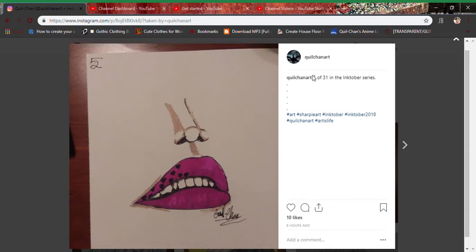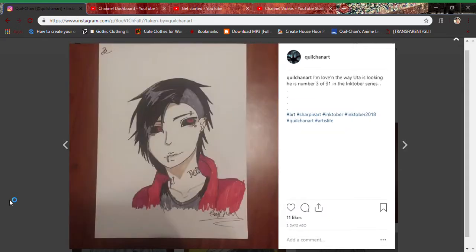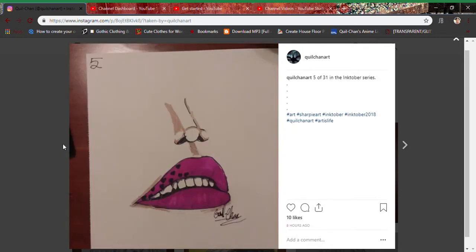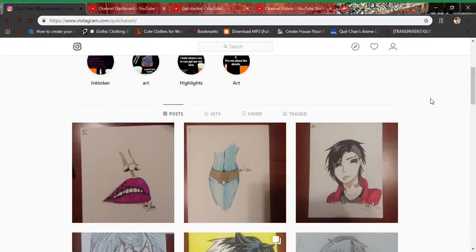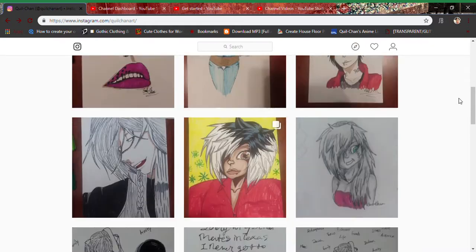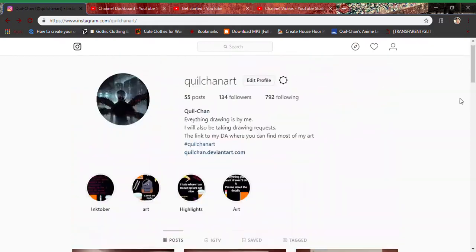I guess that is it so we're on day five of a 31 day series, yay. So yeah that's gonna be it for today.